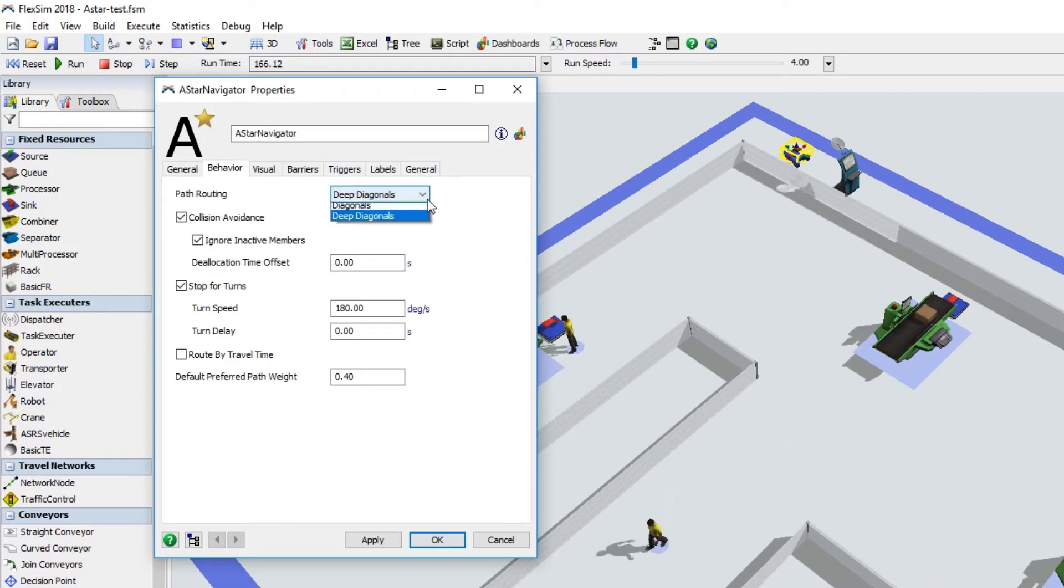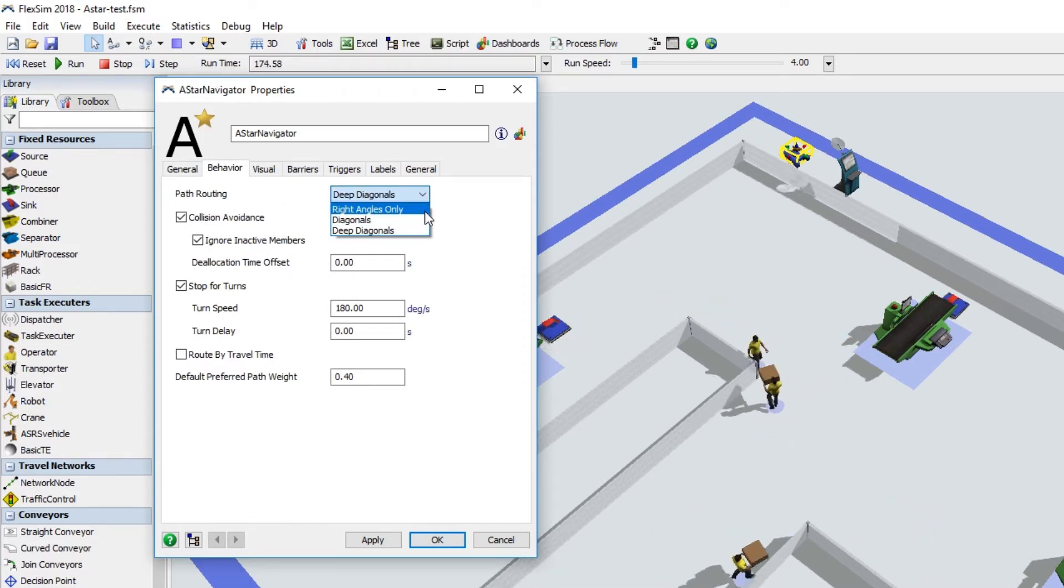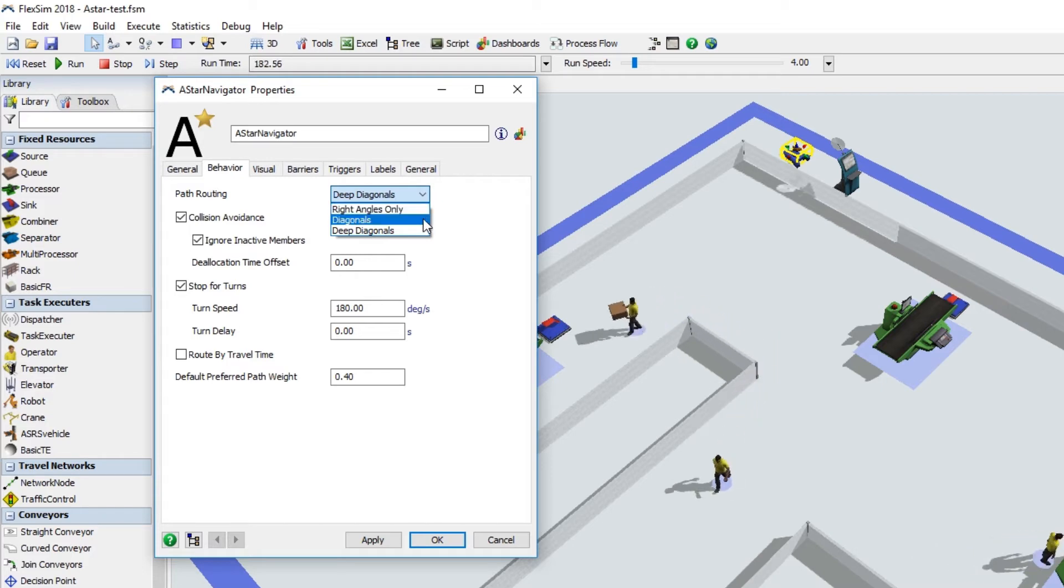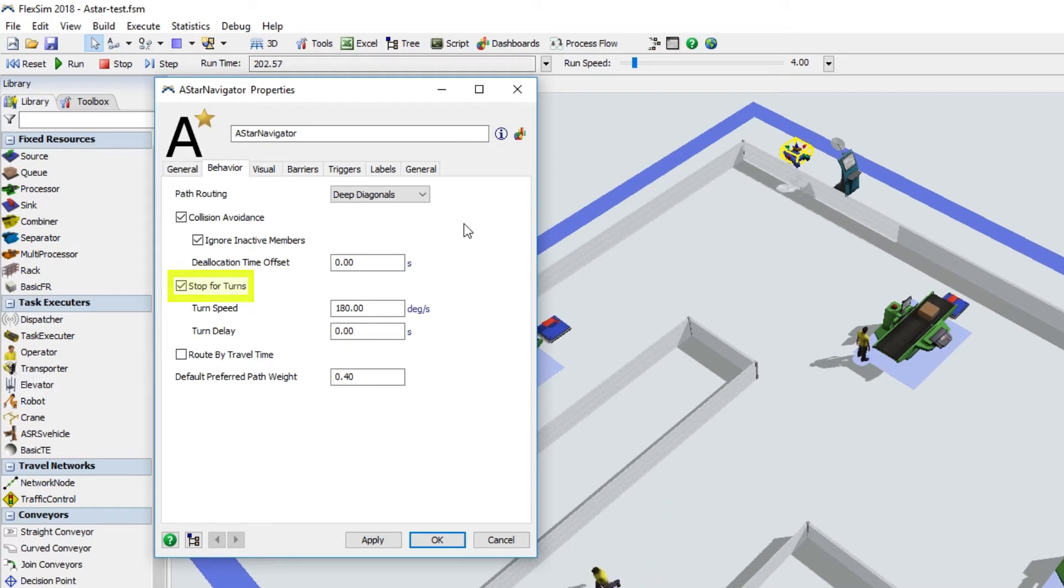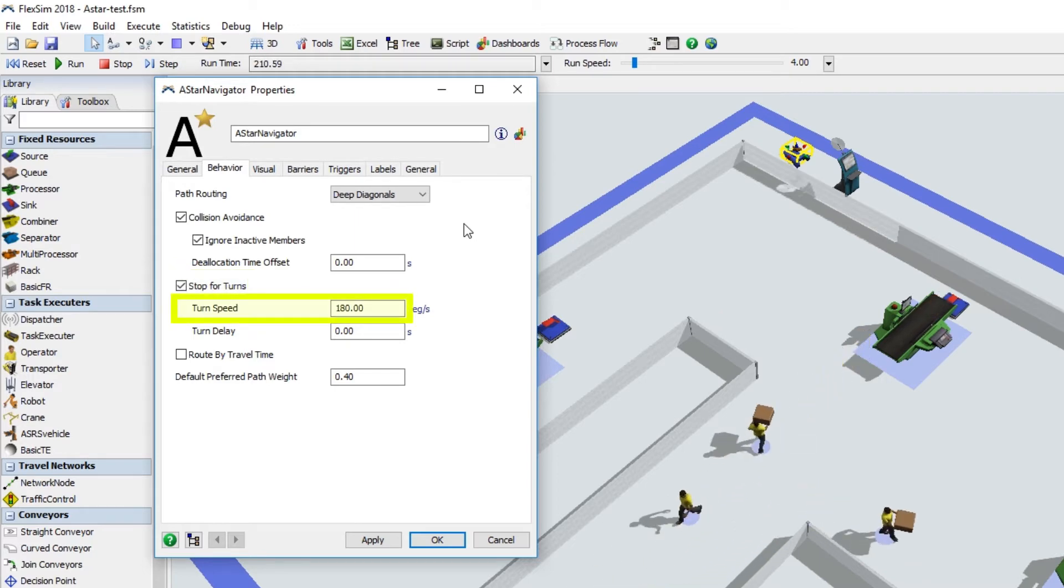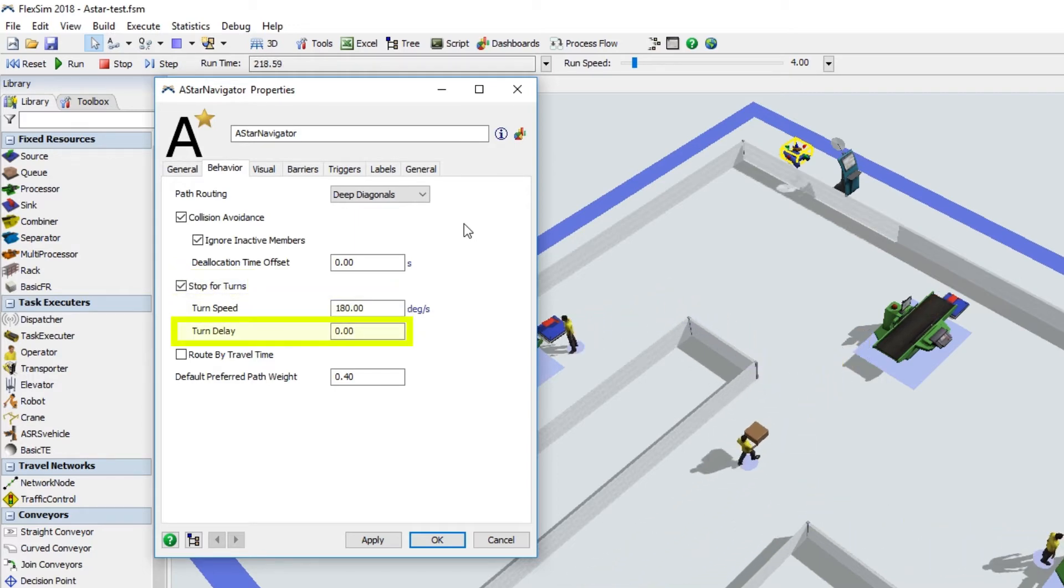We've added a routing mode for members to travel only at right angles, instead of in diagonal paths. There's a new option to have traveler members stop for turns, plus you can specify how fast they turn and any delay times before they turn.